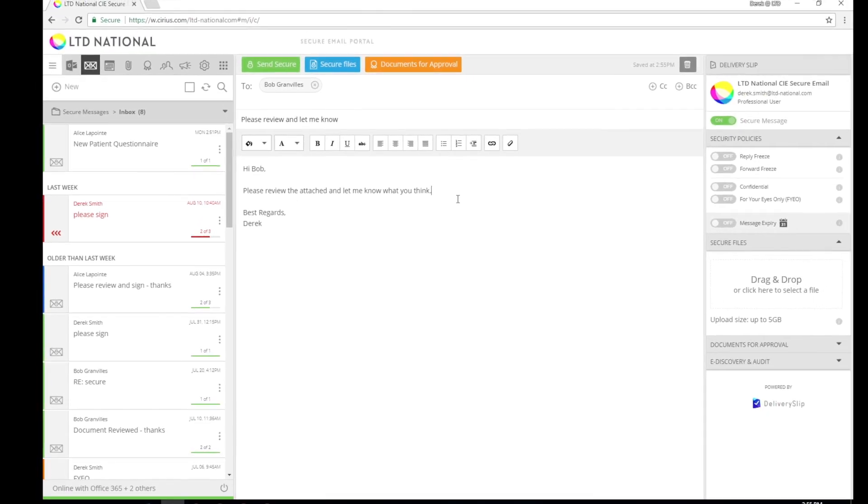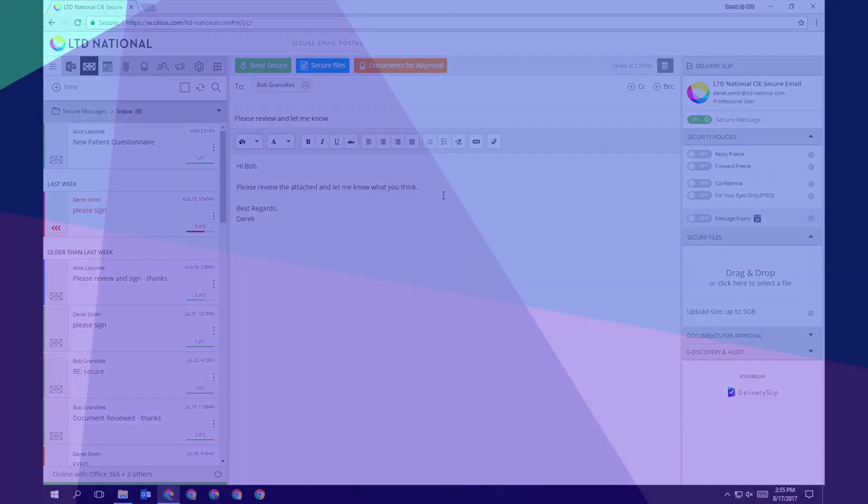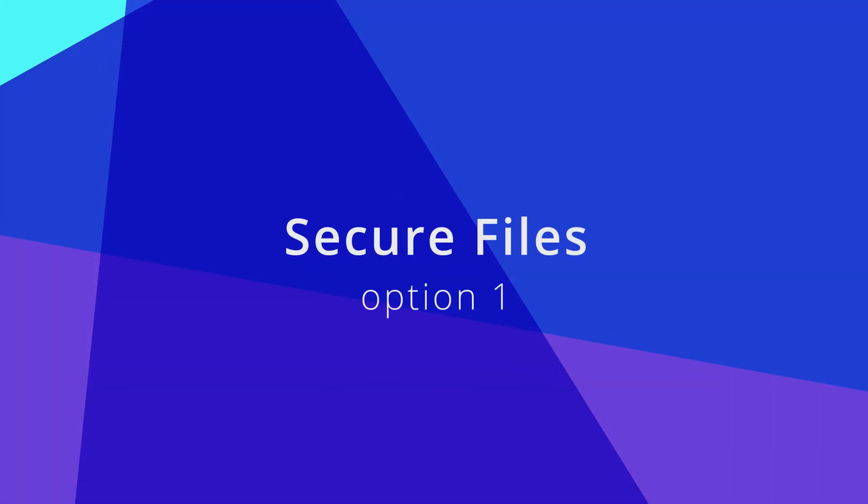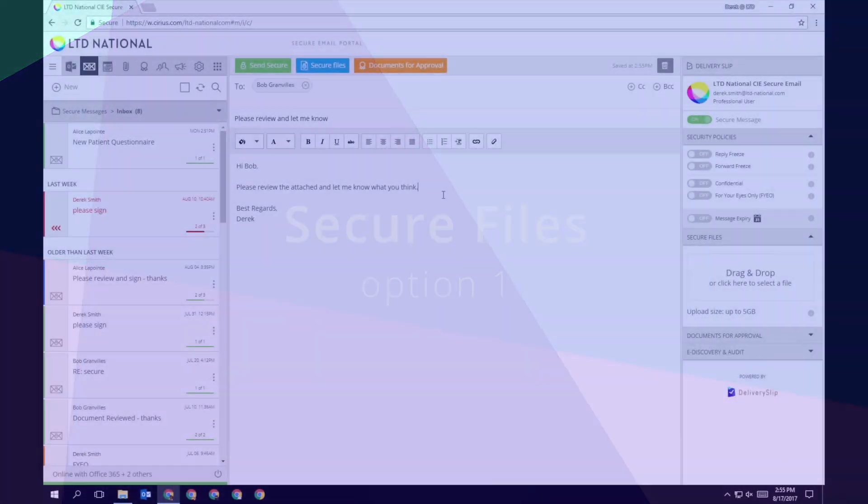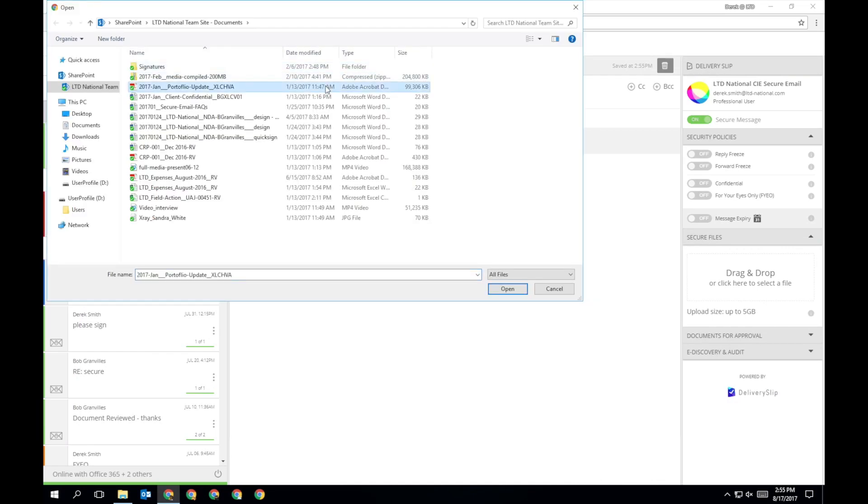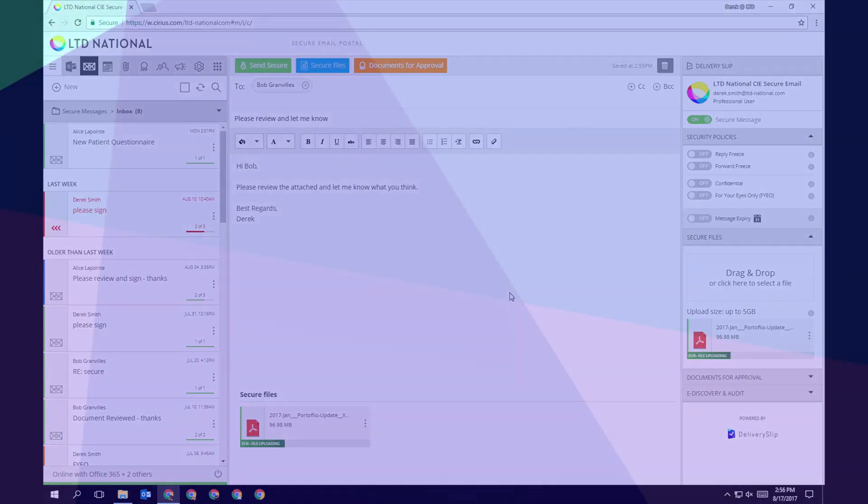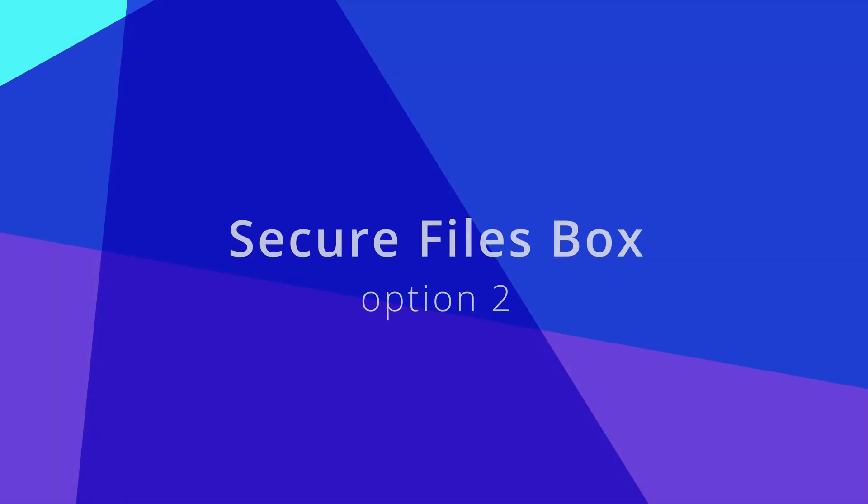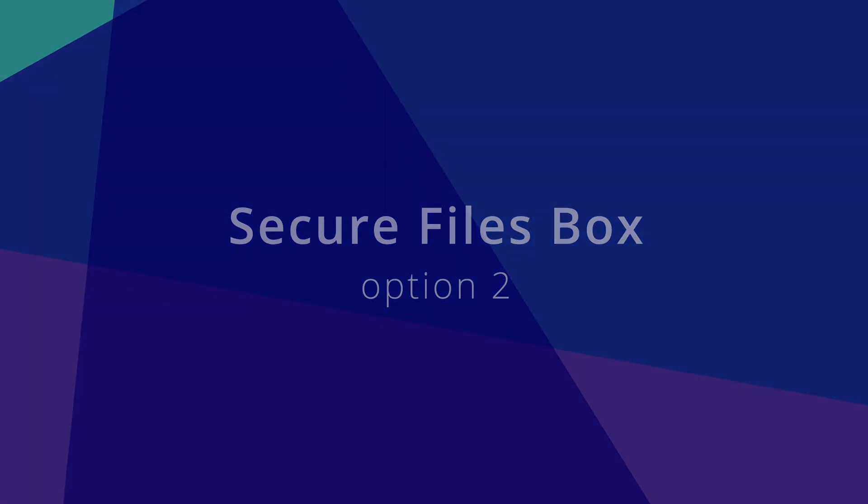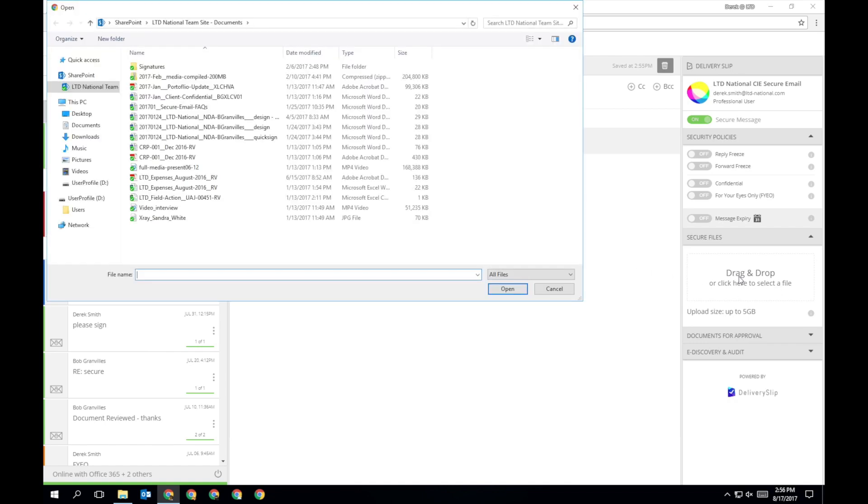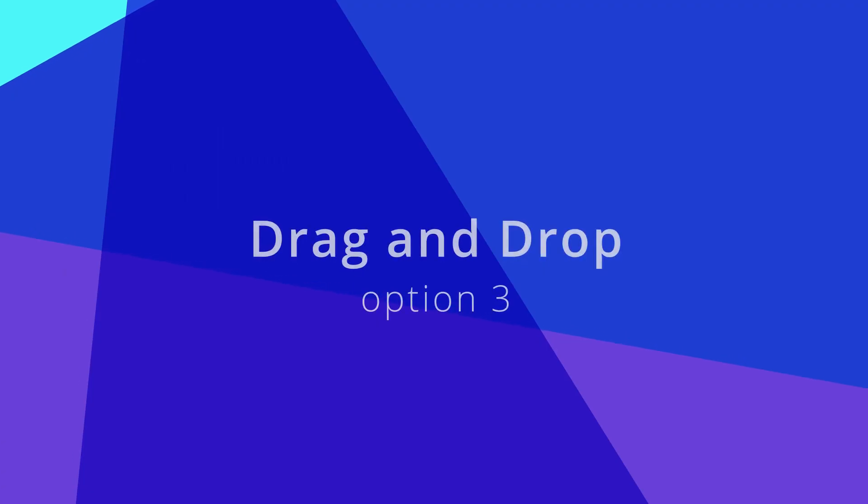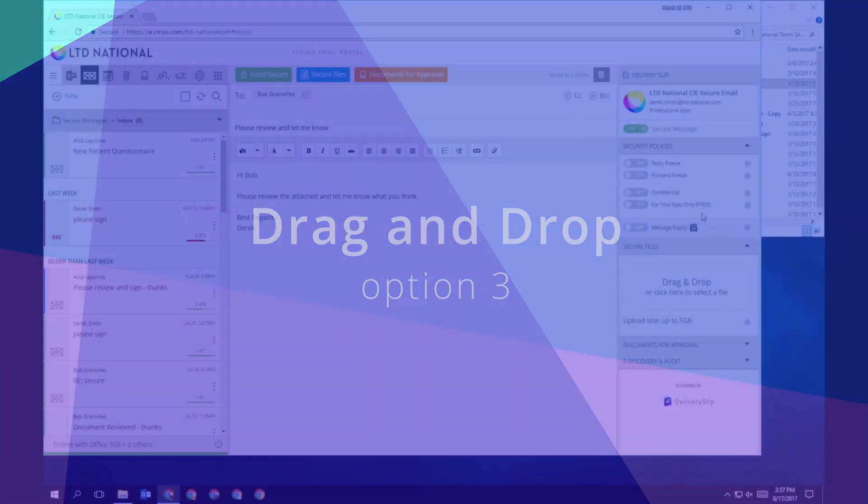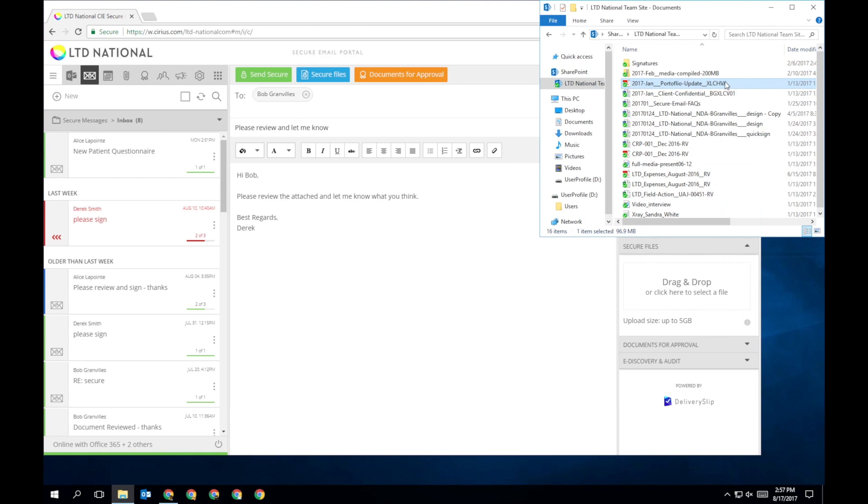There are several ways you can add a file to a message. Click Secure Files at the top of the message and select your file from your local drive. Click anywhere in the Secure Files box on the delivery slip and select your file. Drag and drop a file from your local drive into the box on the delivery slip.